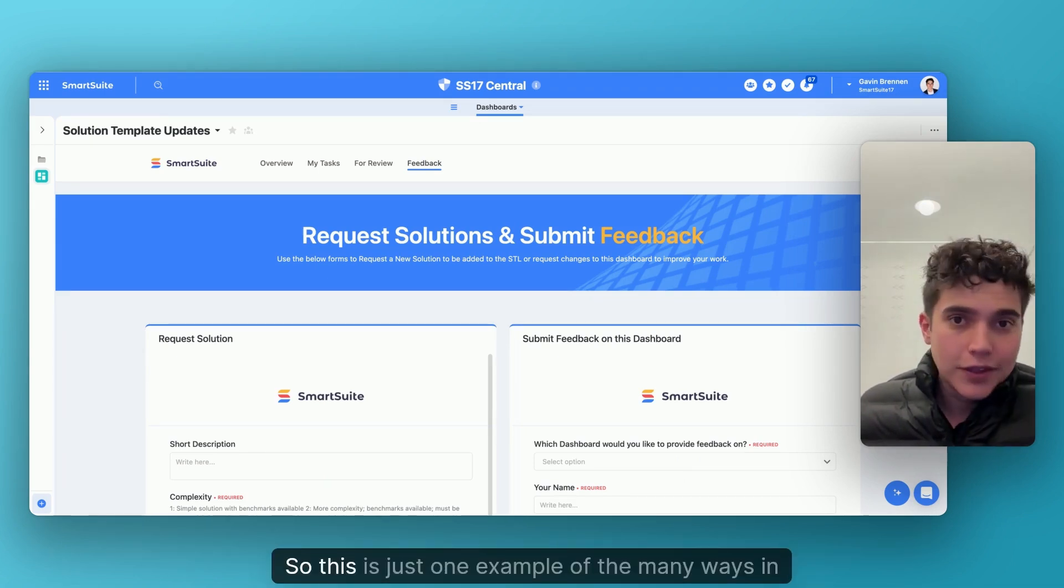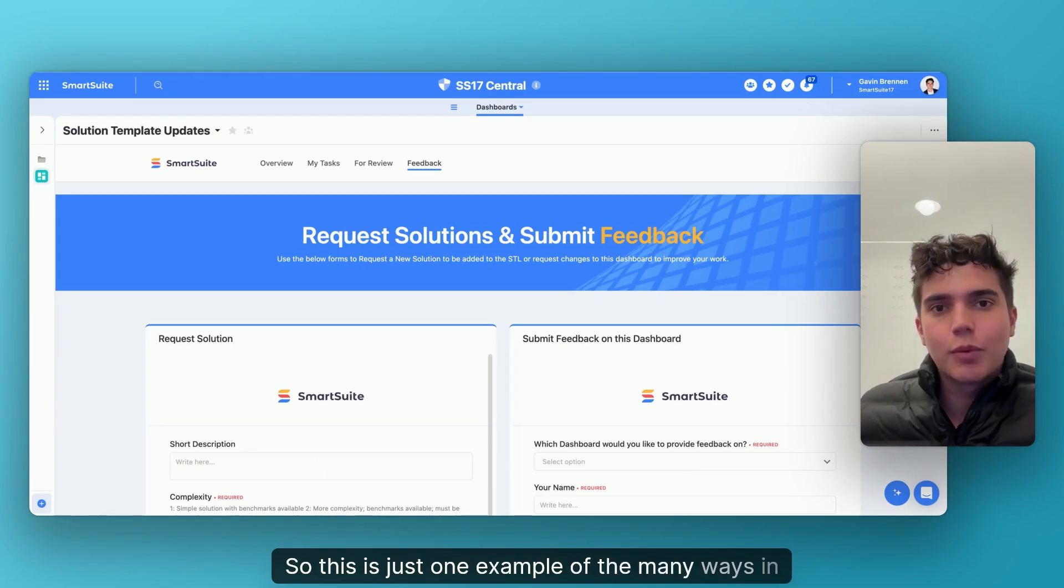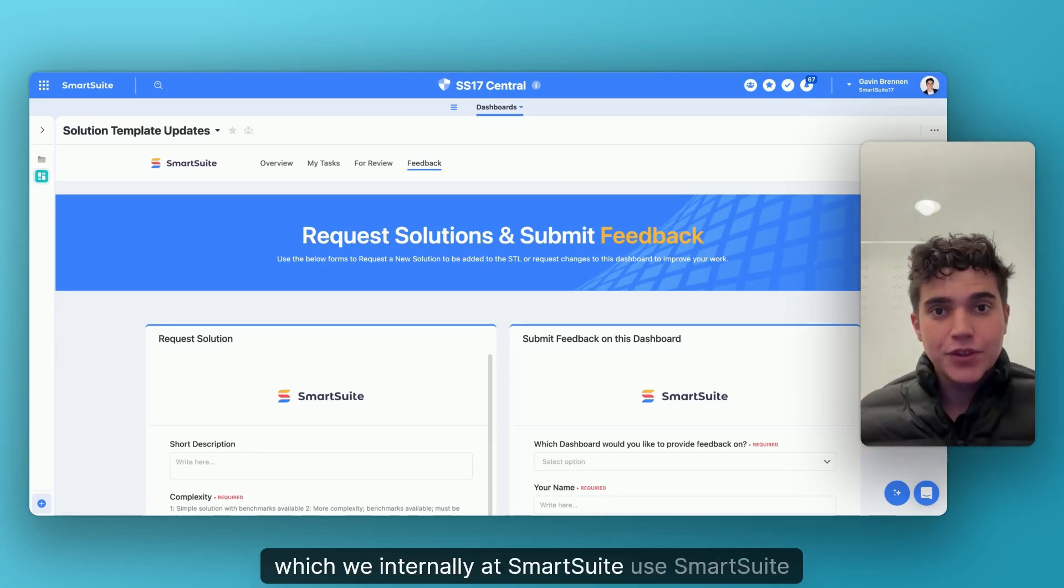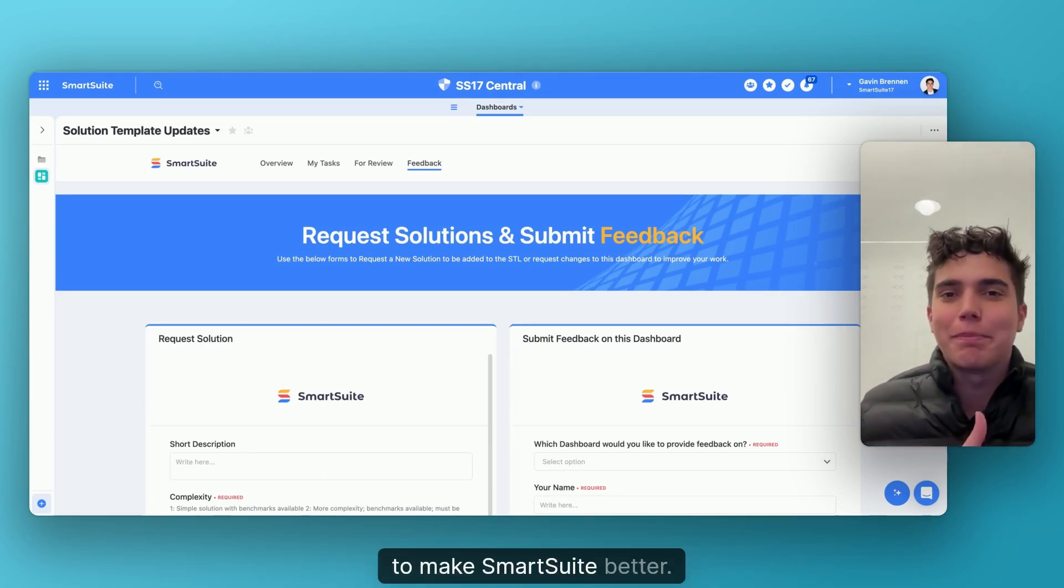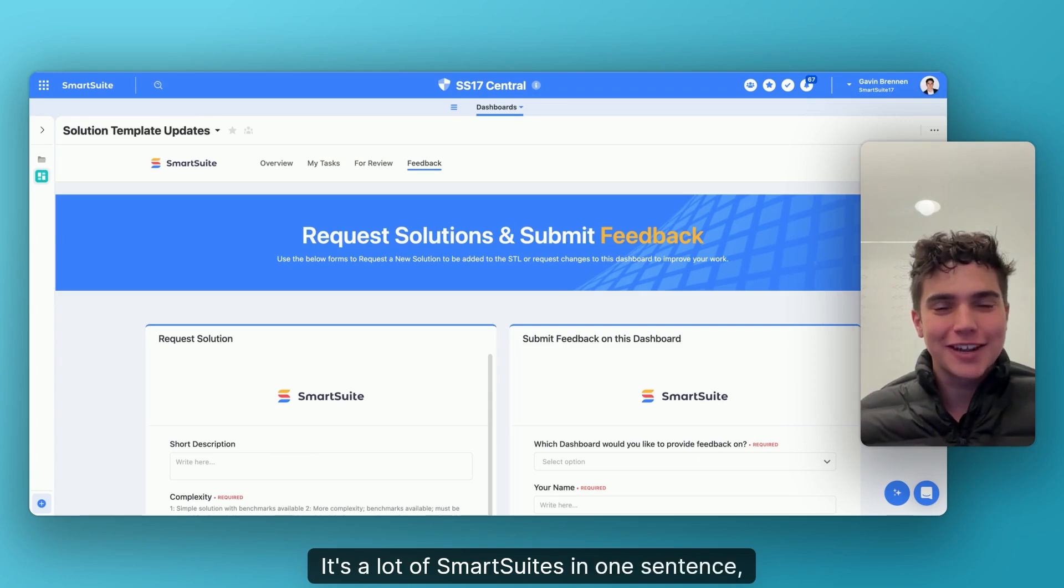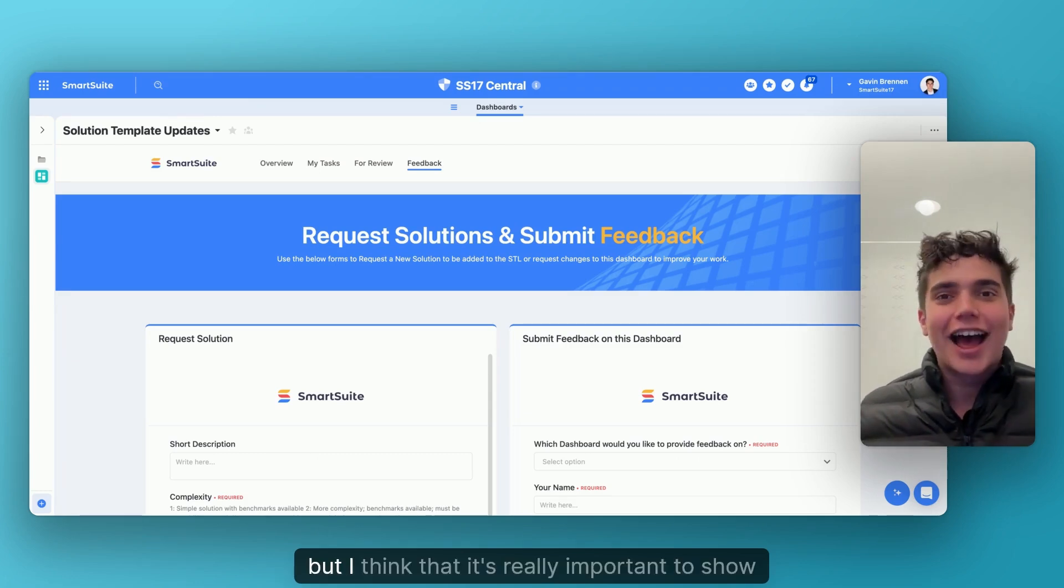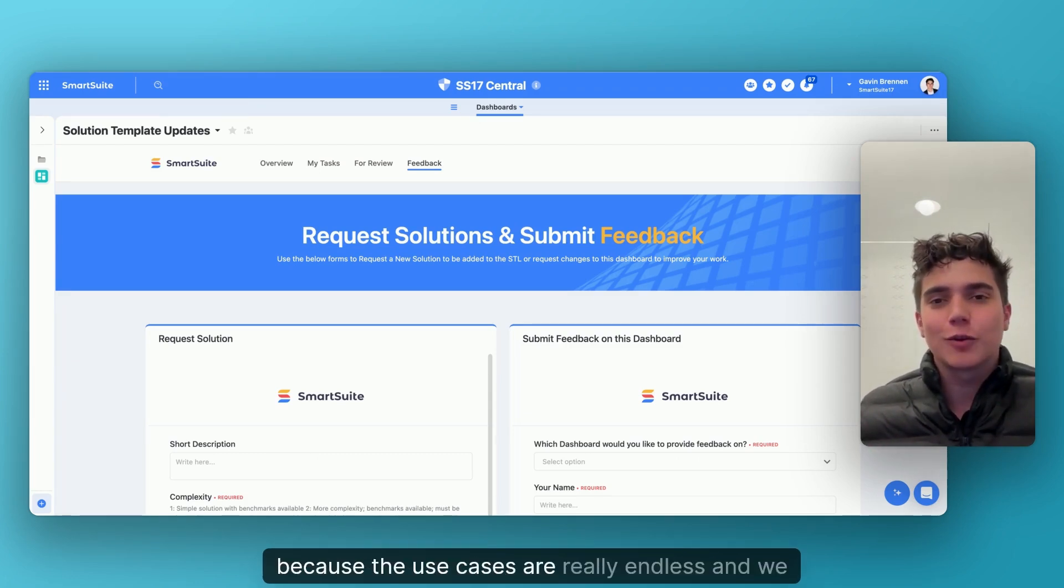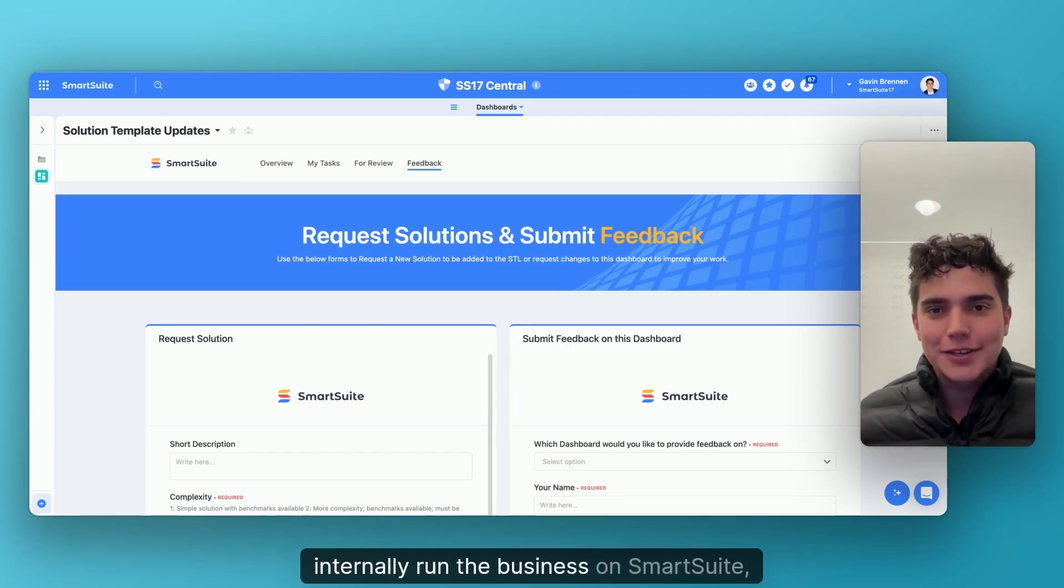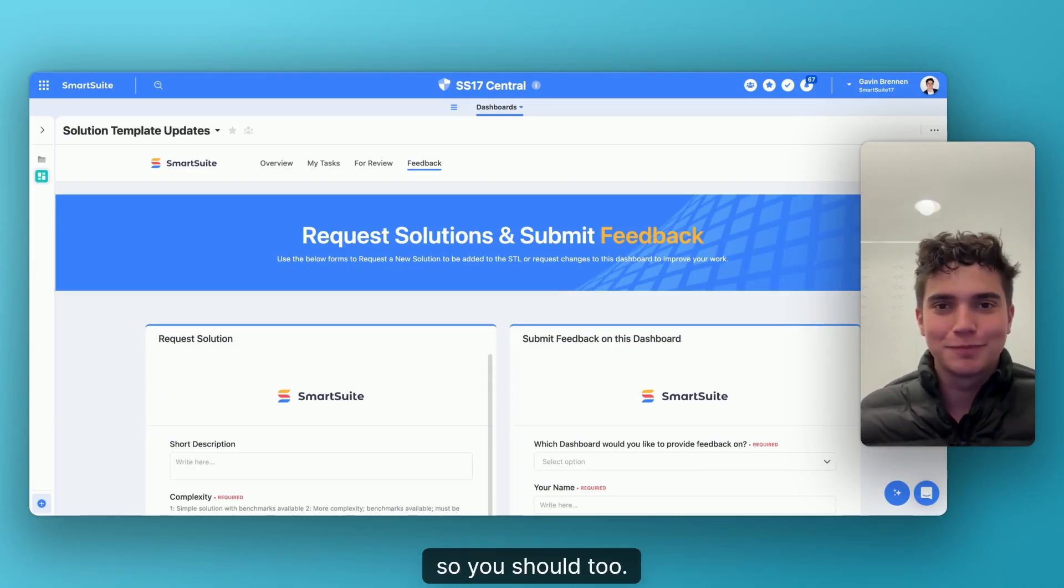So this is just one example of the many ways in which we internally at SmartSuite use SmartSuite to make SmartSuite better. It's a lot of SmartSuites in one sentence, but I think that it's really important to show because the use cases are really endless and we internally run the business on SmartSuite. So you should too.